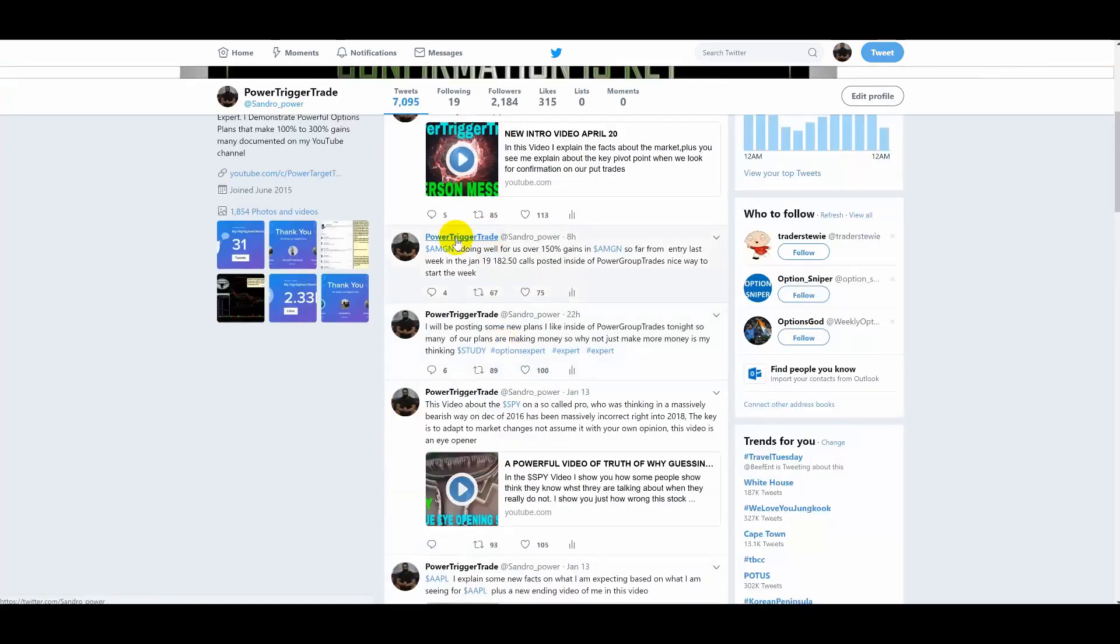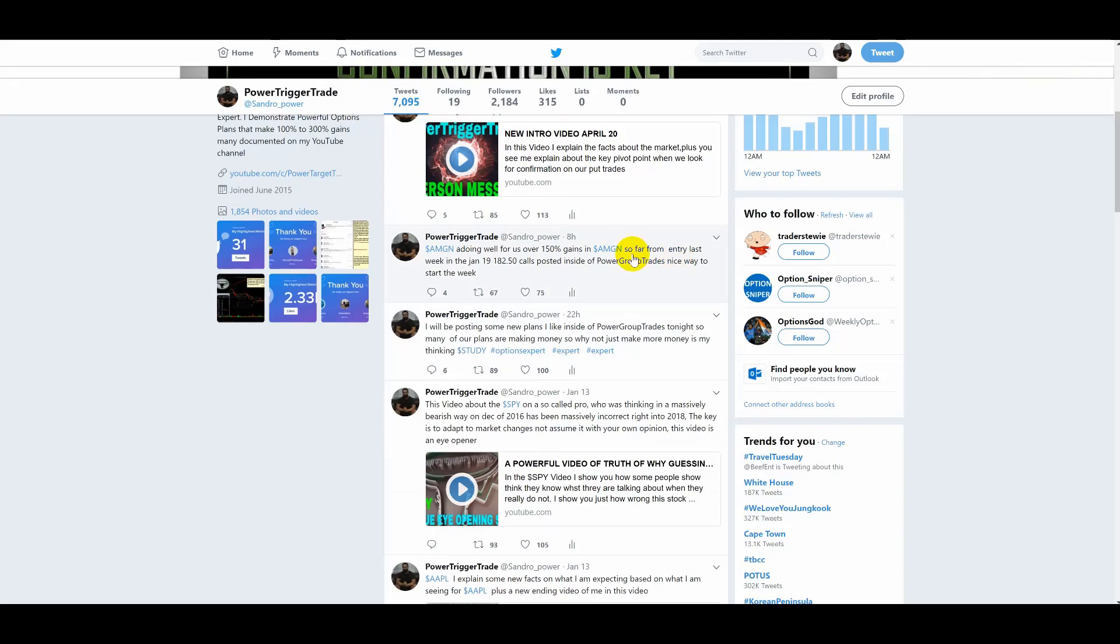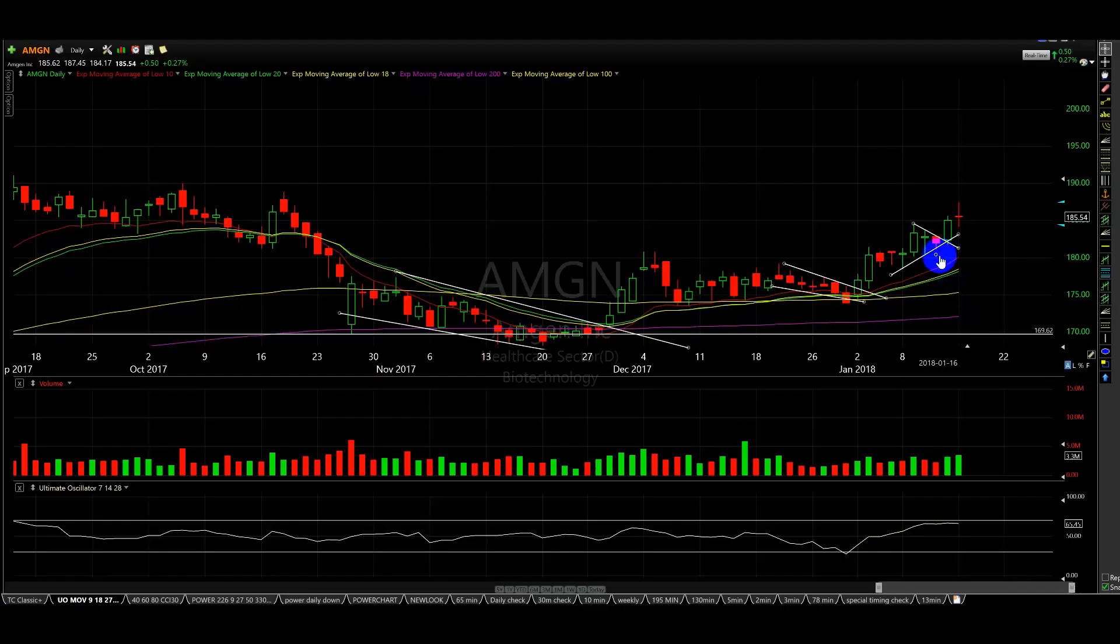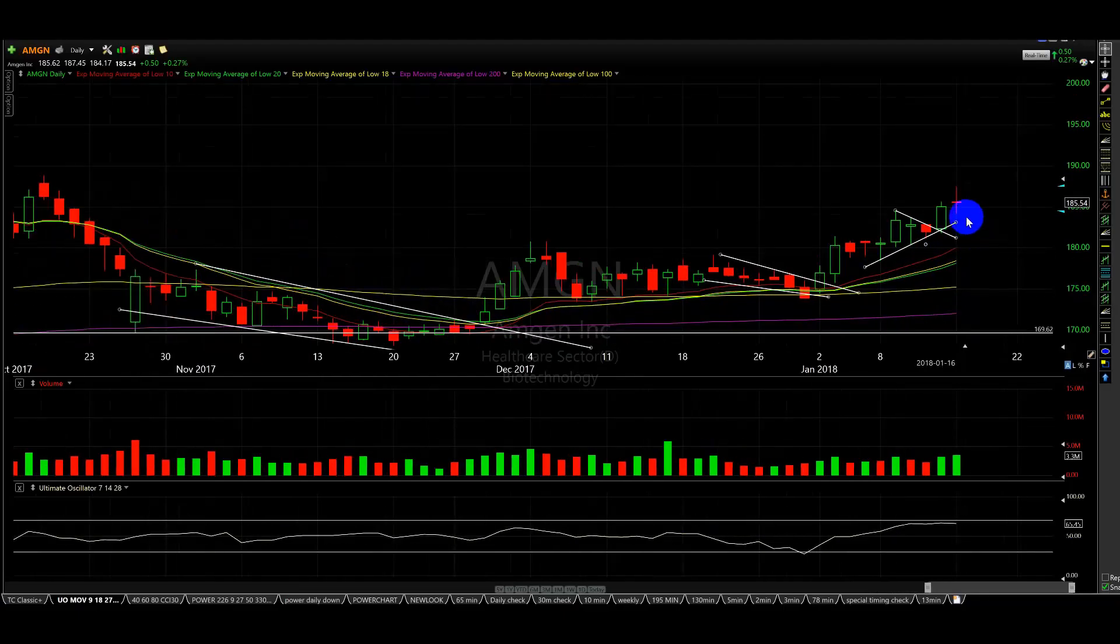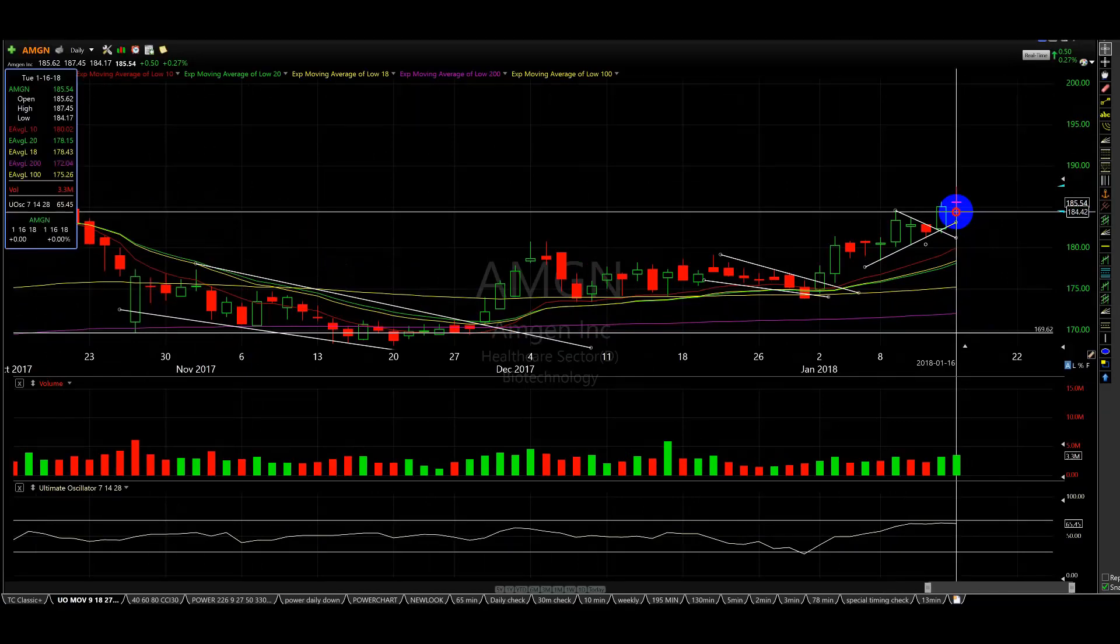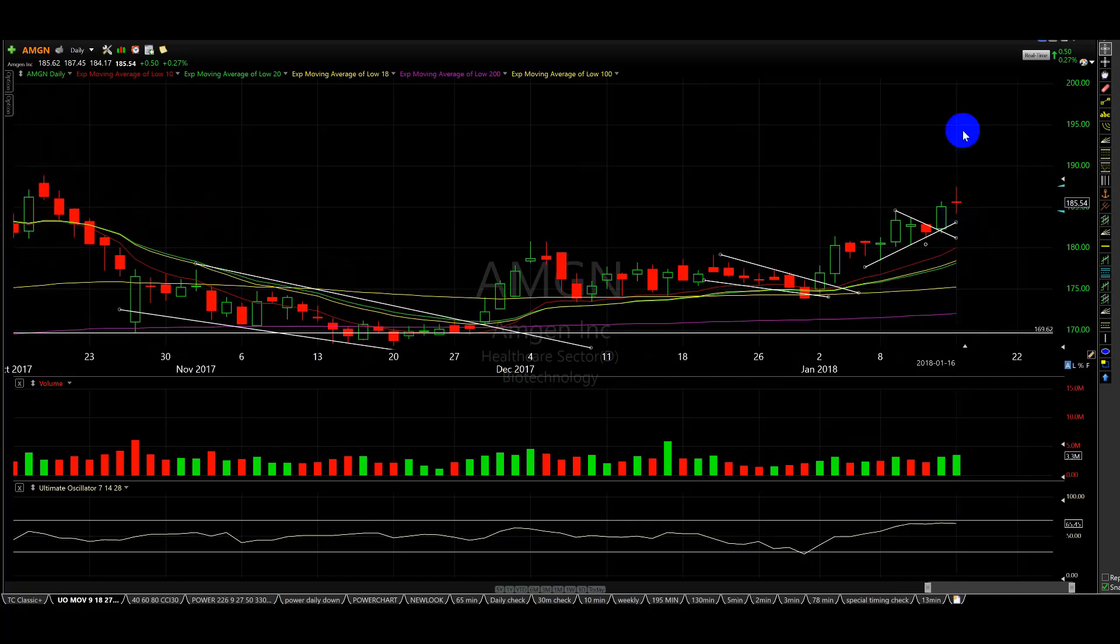So here you can see, I said AMGN doing well for us, over 150% gains in AMGN so far from that. As soon as I posted this, because this had a high, let me show you something on the charts. If I click on the date, I talked about this in the morning. You could see the high was 187.45, so it hit one of the targets, right? Now it could still go.